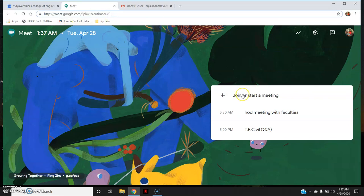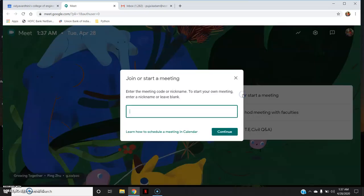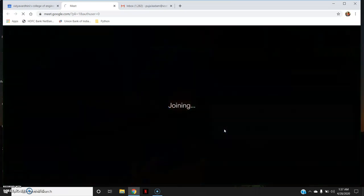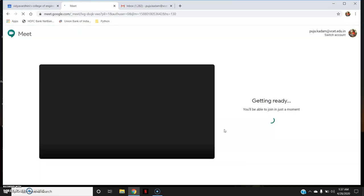Now I will start a meeting — click here, give a meeting name. I'll call it 'department meeting' and click Continue. Now I have started a meeting.